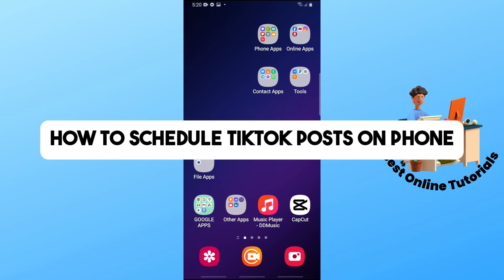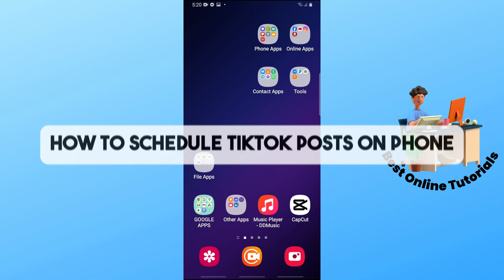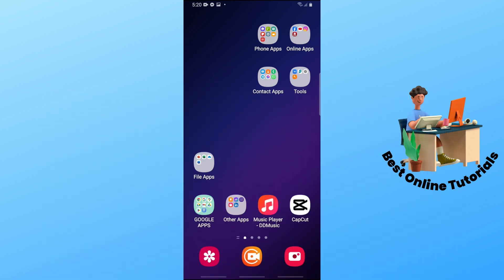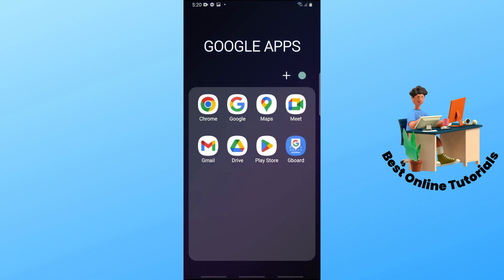Hey guys, welcome back to the channel. This is how to schedule TikTok posts on phone. In order to do that, the first thing you will do is open up a web browser on your device.